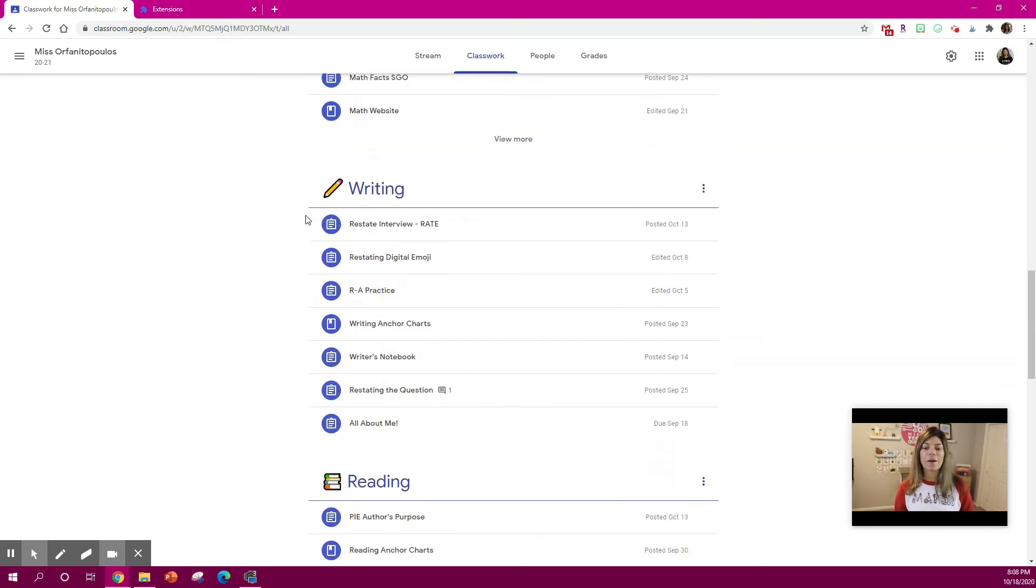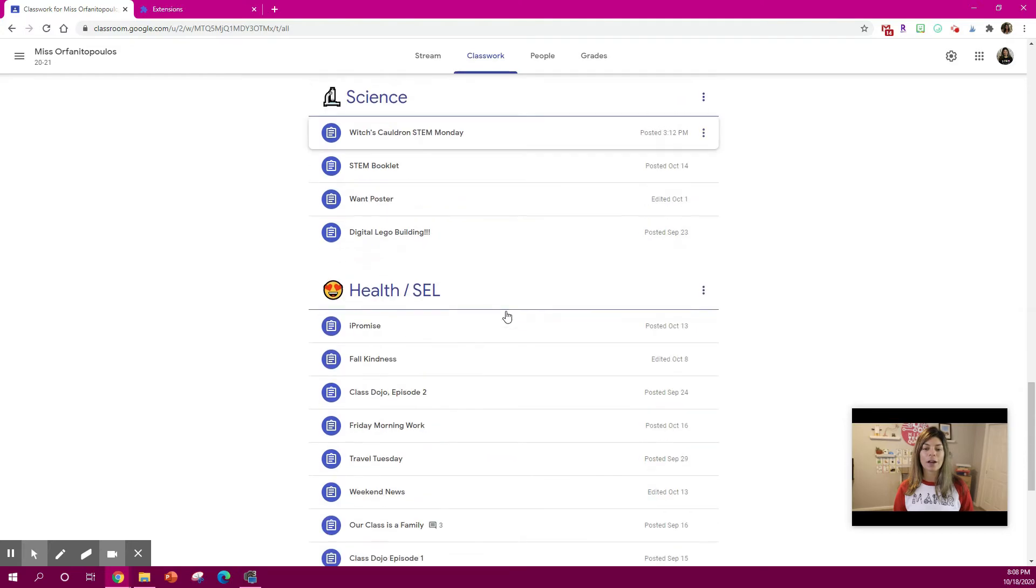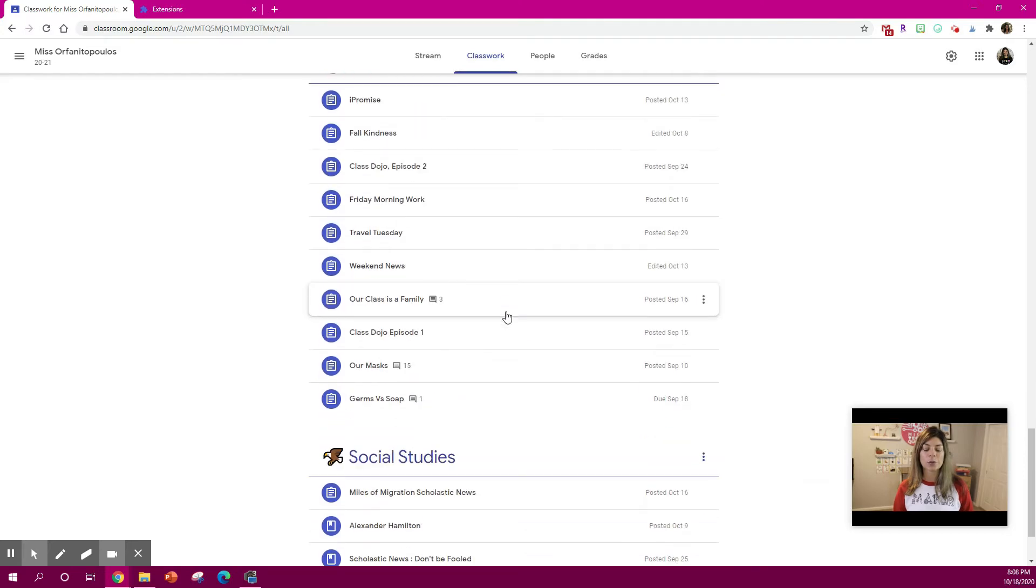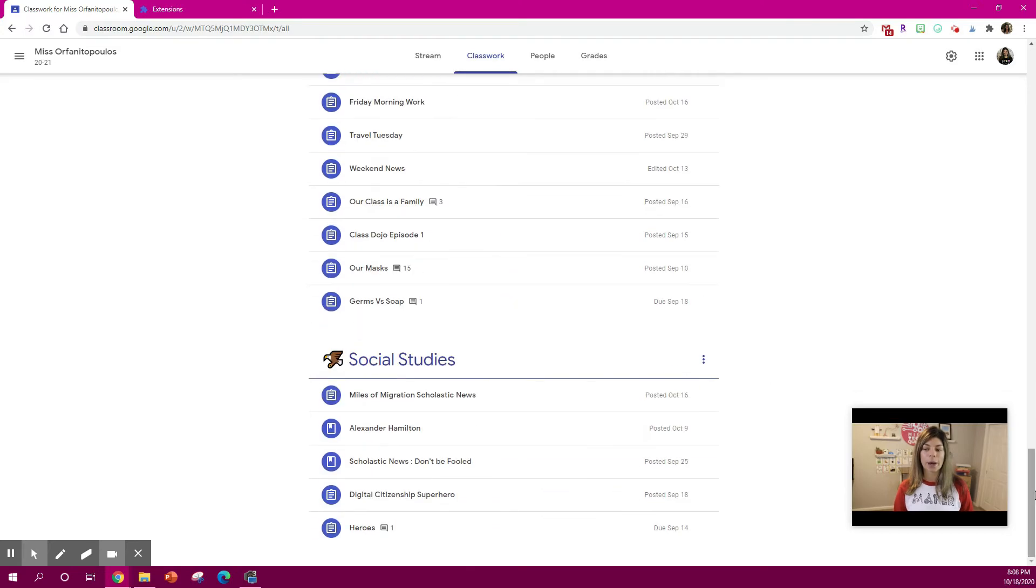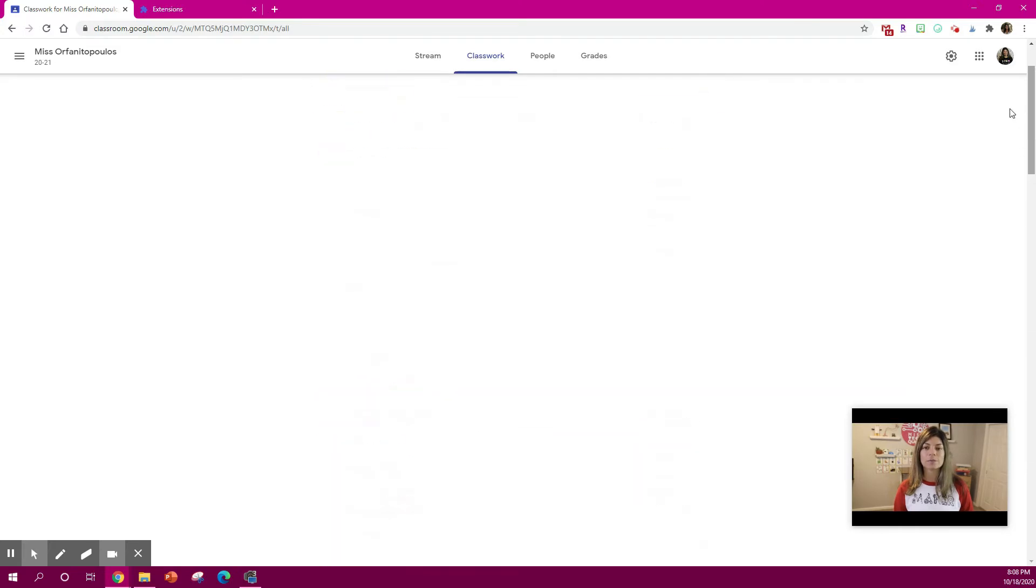And then the rest of the work kind of just gets grouped together by subject.